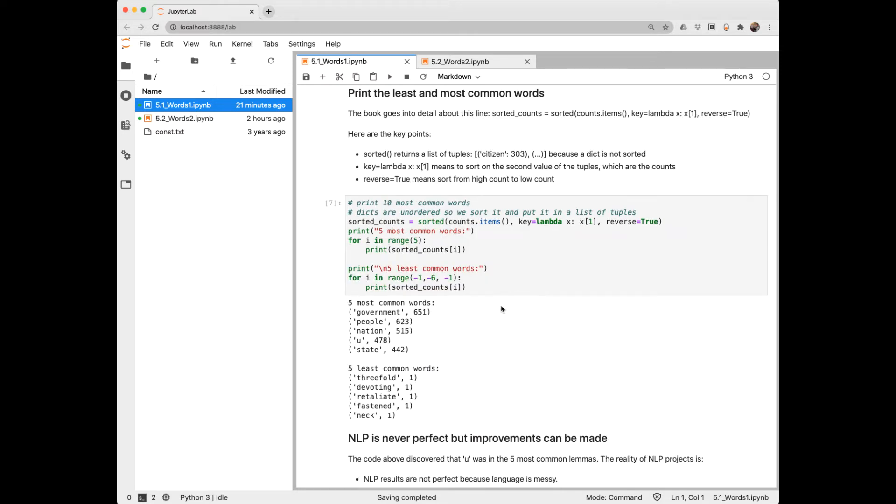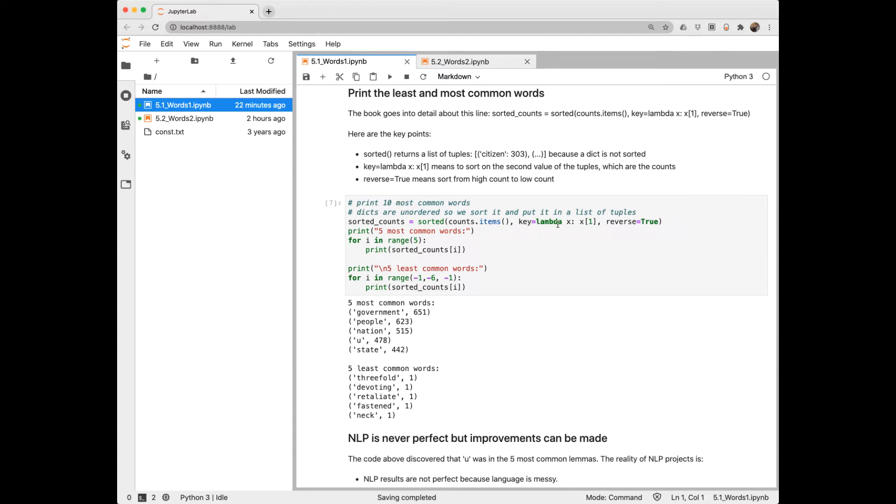Now that we have a dictionary, we can print the most common and least common words. A dictionary is, by definition, unsorted. So when we apply the sorted function to it, what it will actually return is a list of tuples, where the first element is the key, and the second element is the count. Sorting by value, in reverse order, the five most common words are government, people, nation, you, and state. And the least common words are threefold, devoting, retaliate, fastened, and neck.